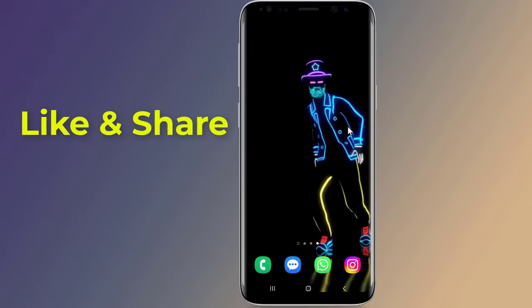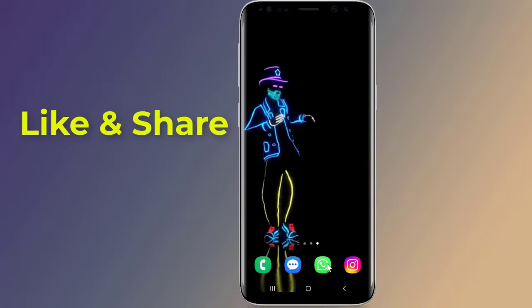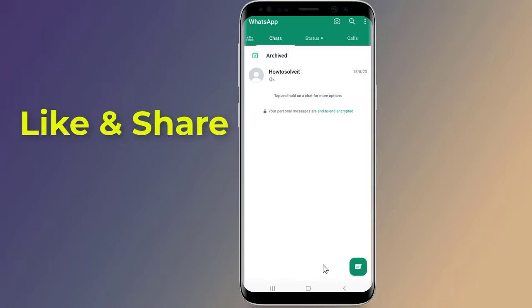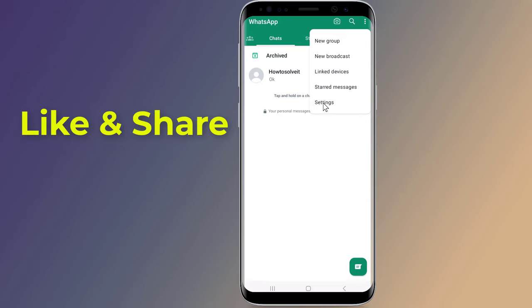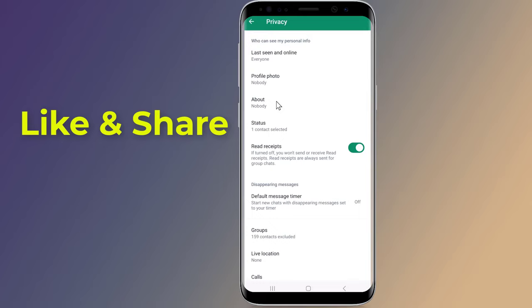Let us start. To disable online status from WhatsApp settings, launch WhatsApp. Now from the top right, tap on the three dots. Tap on Settings option. Then tap on the Privacy option. Click the Last Seen and Online option.